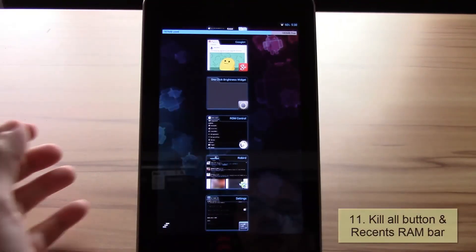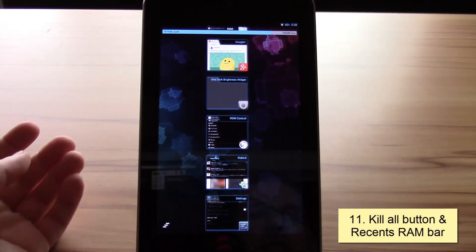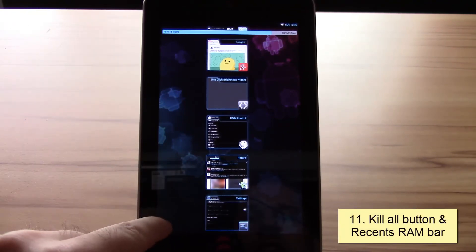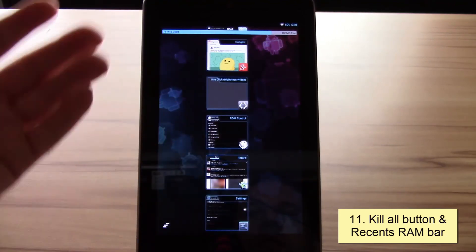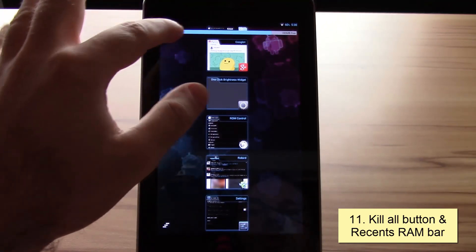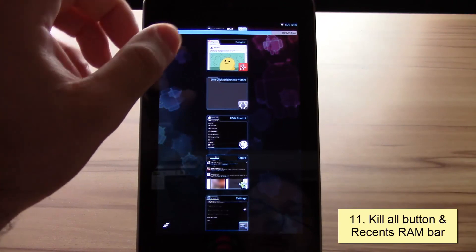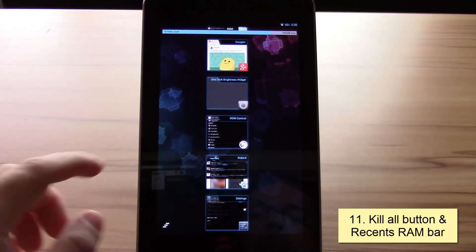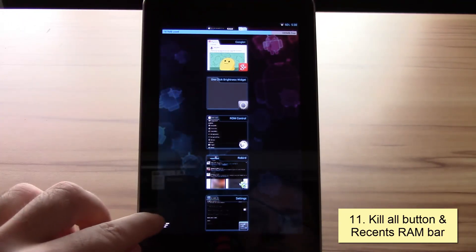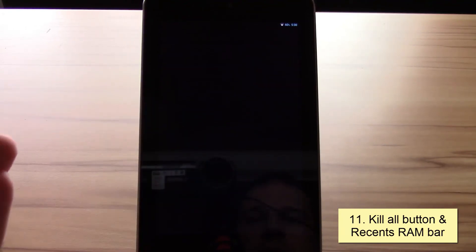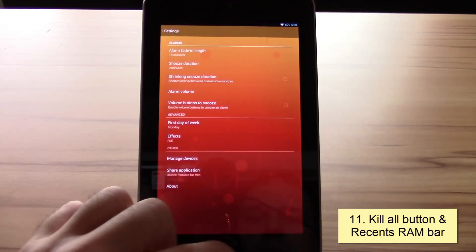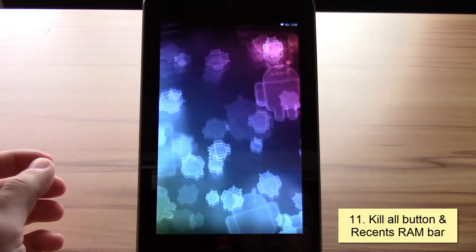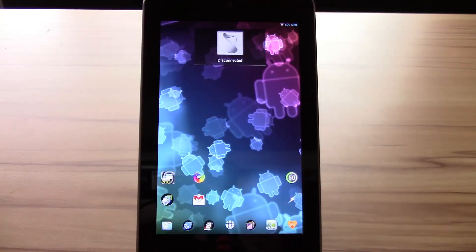The last point of my features explained section would be the kill all button, which you can see here, and the recent RAM bar. The recent RAM bar shows you the RAM you have left. You can choose this for apps but also for cache and other stuff. What the kill app button does is nothing else than killing all your apps that are currently running. Pretty nice way to get rid of them instead of manually having to do it.